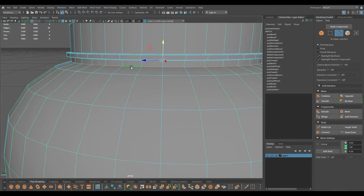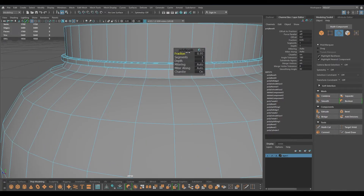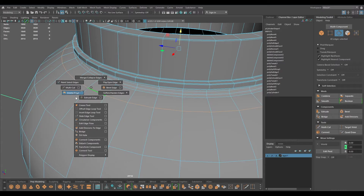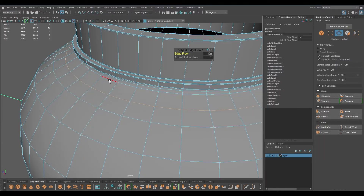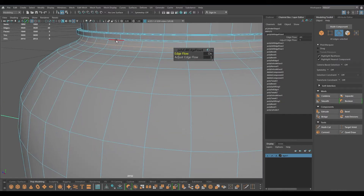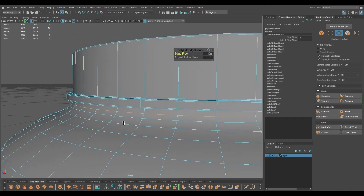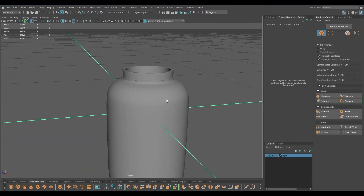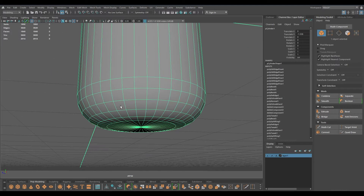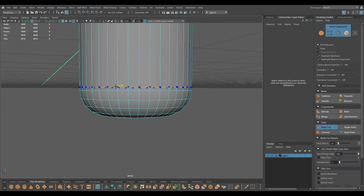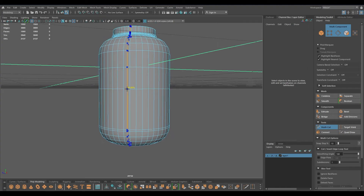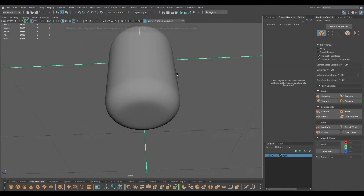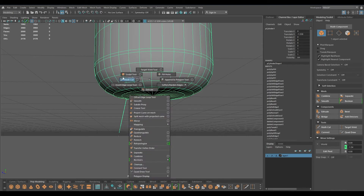For this part I'll bevel, increase the fraction, add two segments, and I'm going to drag down this edge maybe a little bit like this, and use edit edge flow to bring these edges down as well. Now this looks much better. We can also add a couple of edge loops here to hold the shape, and this looks good - maybe one down here.